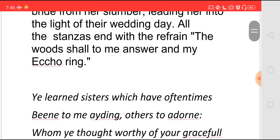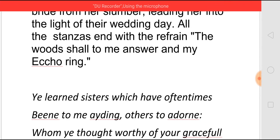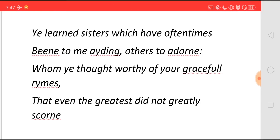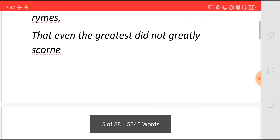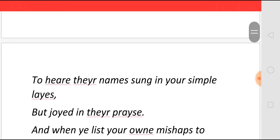Now let's see what he says in the first stanza. He says 'You learned sisters' — the muses — 'which have oftentimes been to me aiding,' meaning whenever I write poems you will come and help me. 'Others to adorn' — to decorate my poems with beautiful words — 'whom you thought worthy of your graceful rhymes.' You thought my poems were really worthy of your grace, so you blessed me with your help, 'to adorn with beautiful words that even the greatest did not greatly scorn.' When I wrote poems about great people, they did not hate me; they did not scorn to hear their names sung in my simple lines.